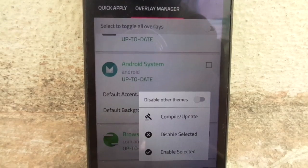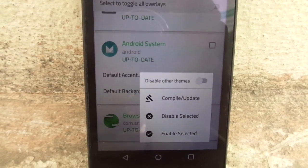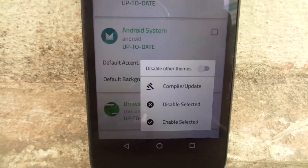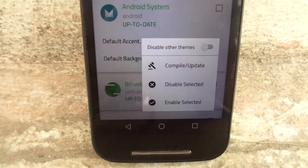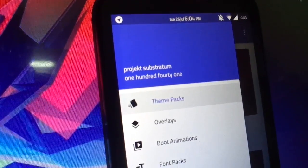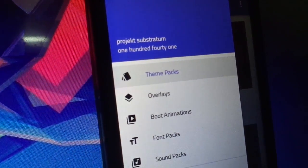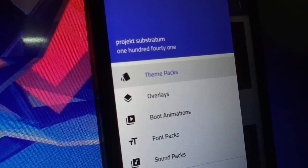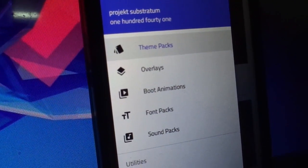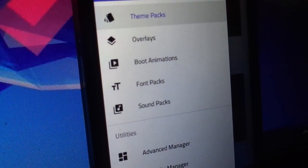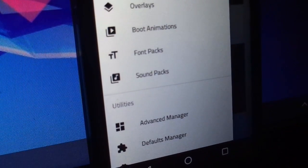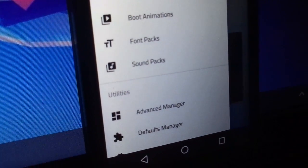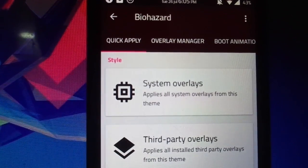So let's get into it. This is how the app from the inside looks like. When you slide the panel from the left side, you'll have the options of theme packs, overlays, boot animations, font packs, sound packs, advanced manager, and whatnot.